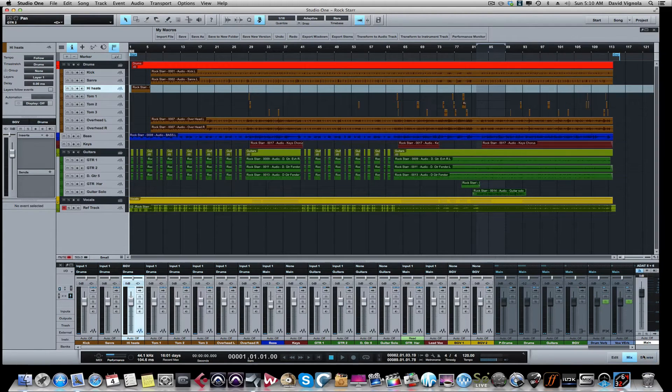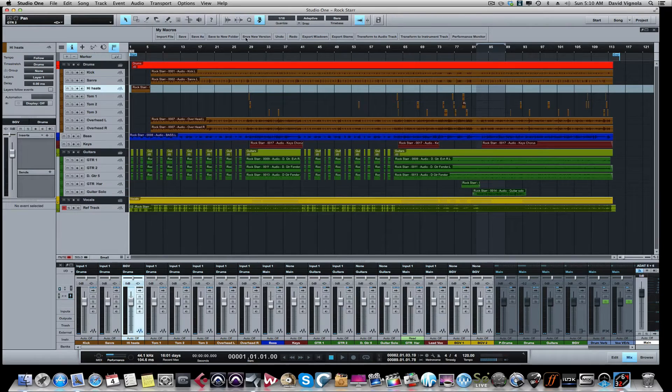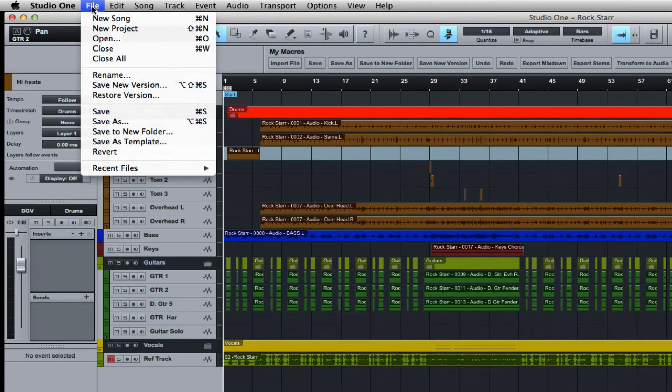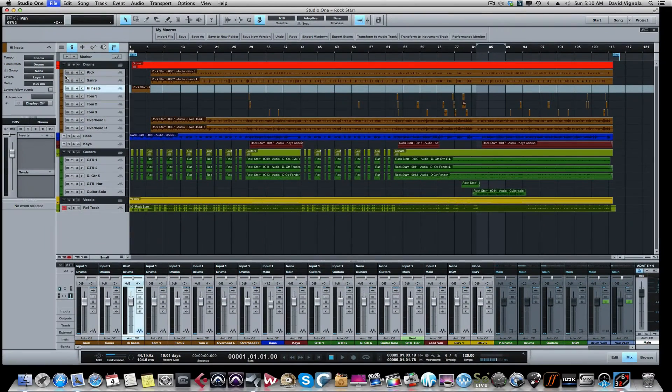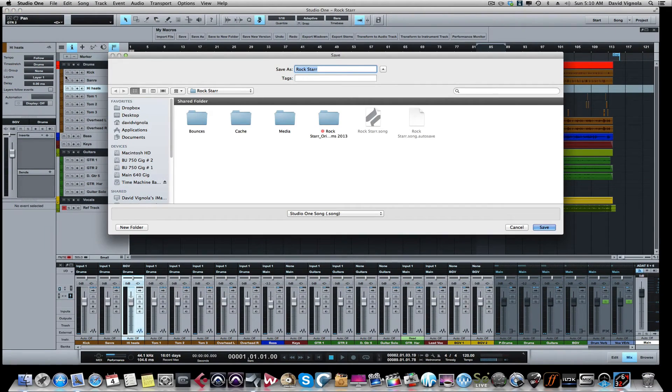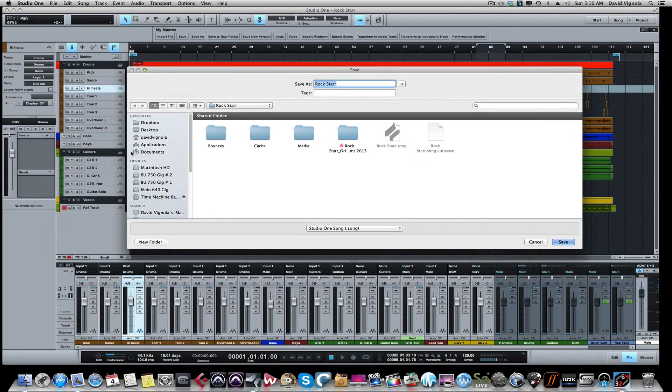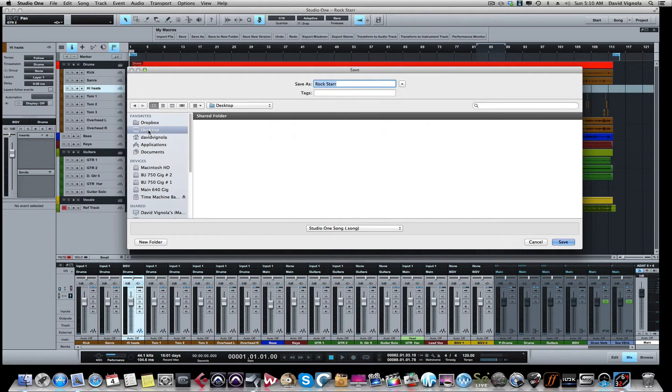So then you can close that. From here now we're going to save this, so we're going to come up to File and we are going to say Save to New Folder. It's going to ask you where do you want to save it? I tell everybody save it on your desktop.